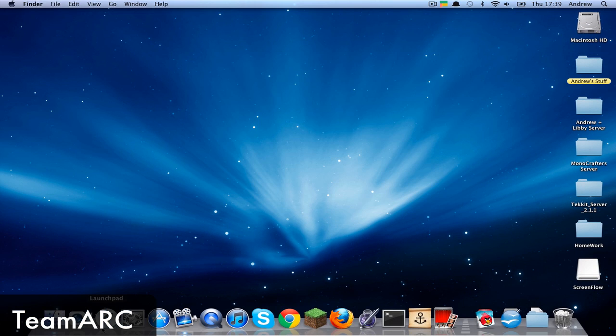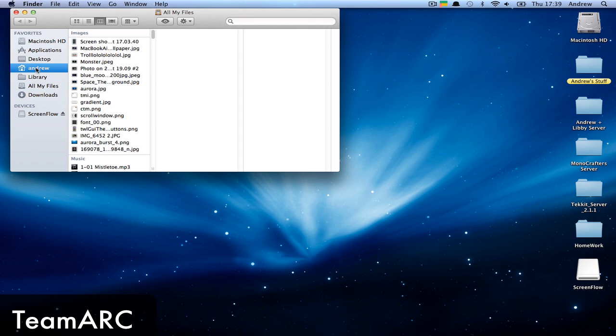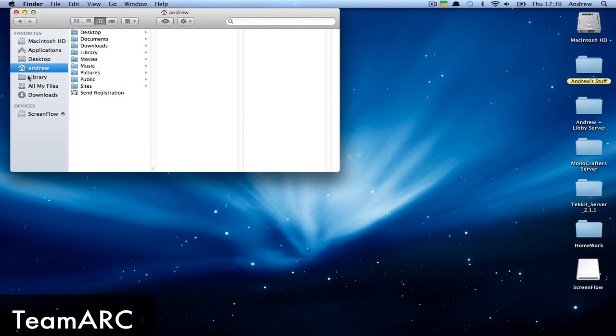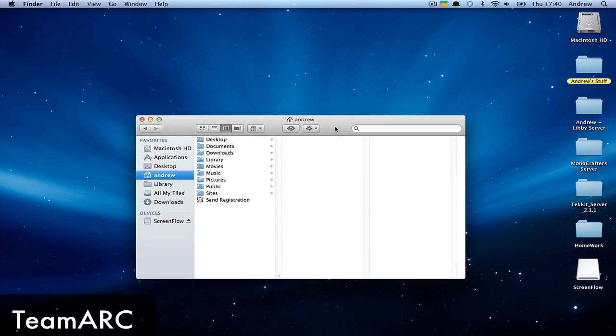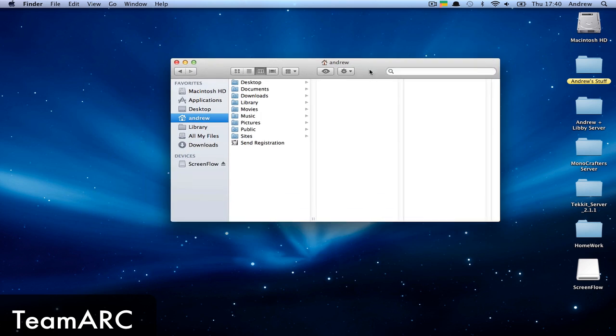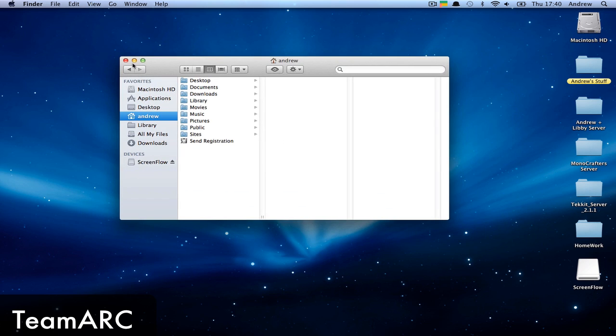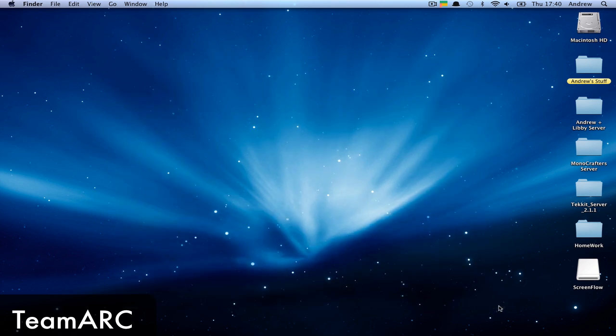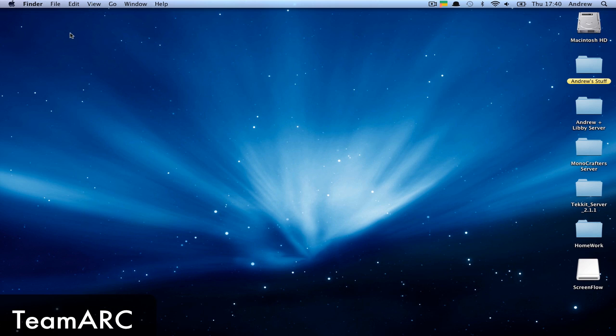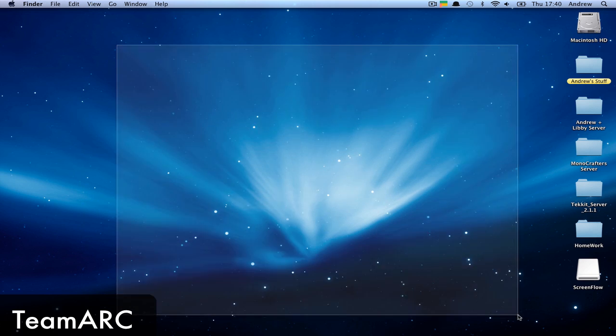Now you can go back to your user folder and Library will be visible. The reason Apple did this is because in Mac OS 10.7 they moved the application support folders around and hid the Library folder because apparently users don't need to access it.